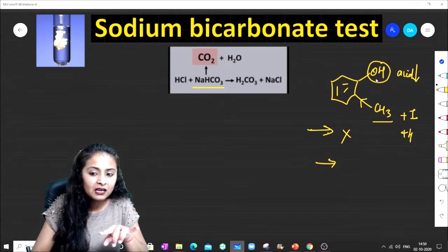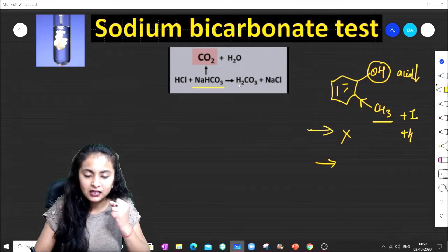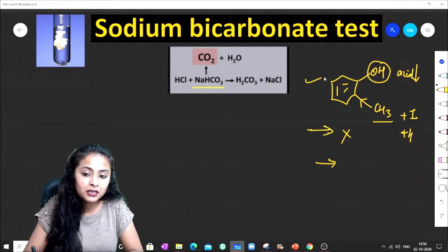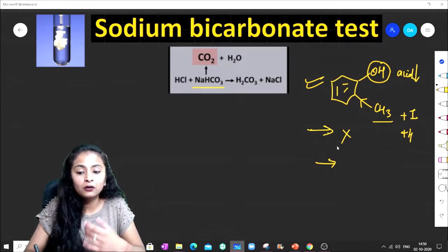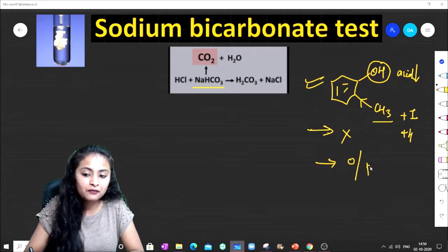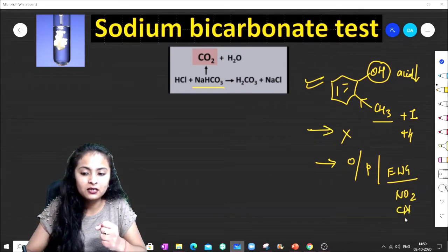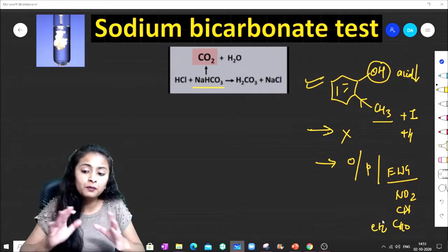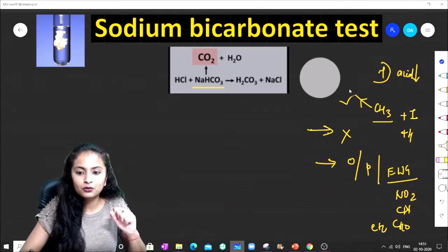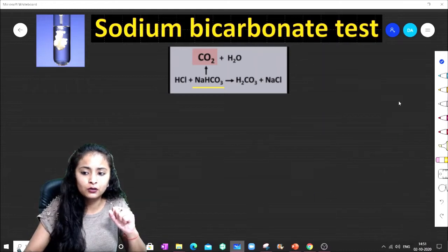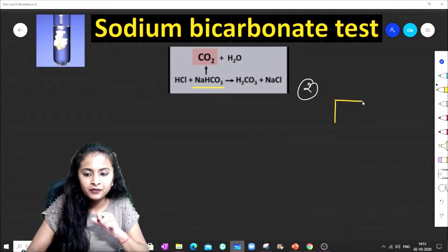However, there is a particular exception: if at the ortho or para position there is any electron-withdrawing group — a strong electron-withdrawing group like nitro (NO2), CN, or CHO — then the acidity can increase significantly.